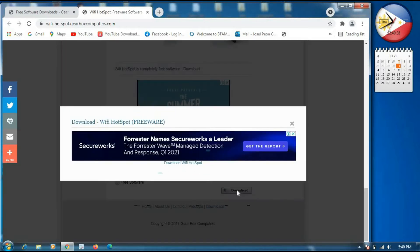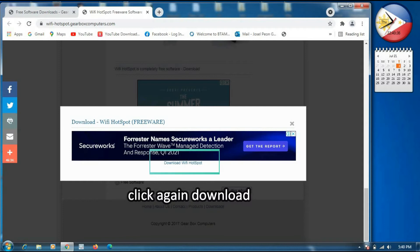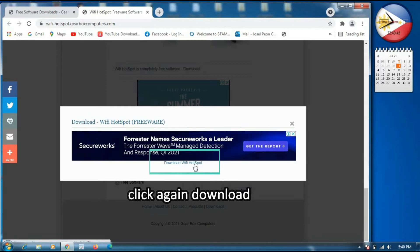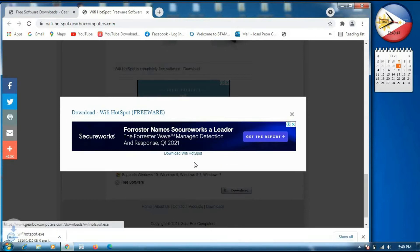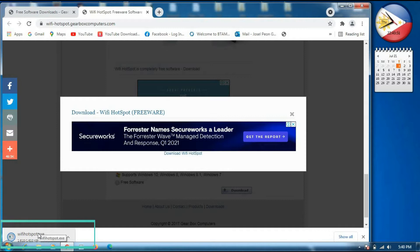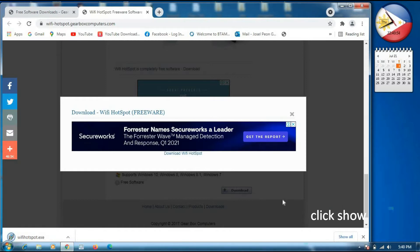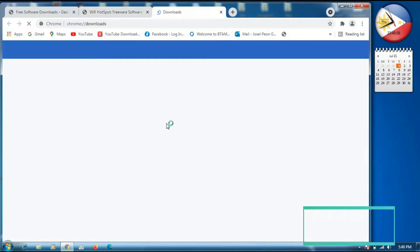Now we will click the download. We will click download Wi-Fi hotspot — this is freeware. We will click download and it will automatically download. Now we will wait until it finishes. Now it is already finished.